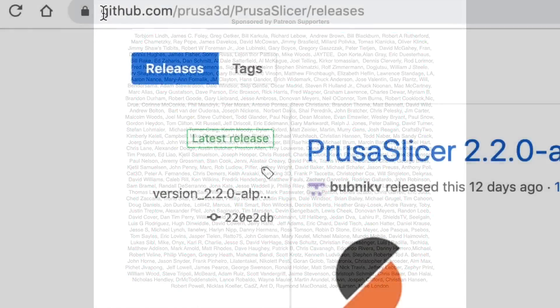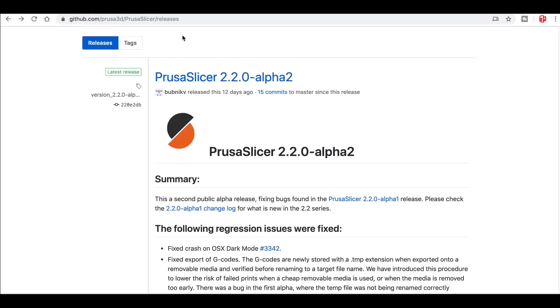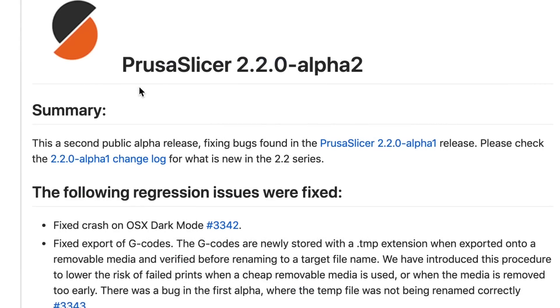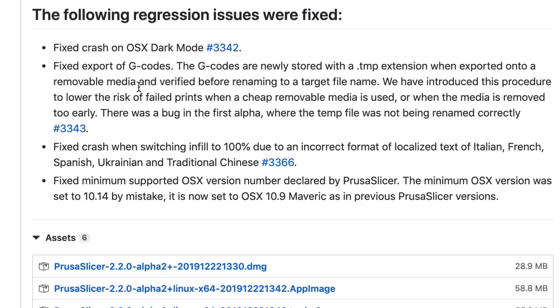Filament Friday is brought to you by these Patreon supporters. Here's a location where you can download it. I'll put a link to this in the description below so you can try it out for yourself. This is actually the second alpha release of the Slicer, so they've been doing some work on this.